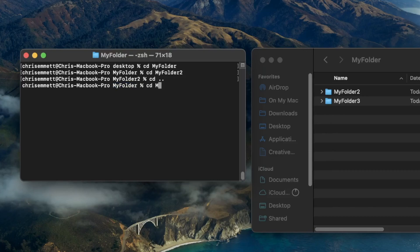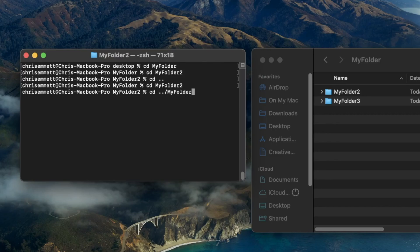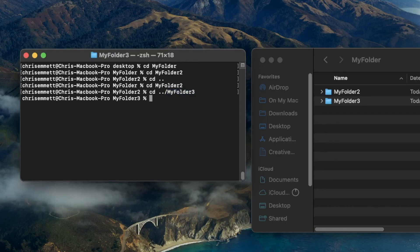I'll go back into myfolder2. Now, let's say I'm in myfolder2 and I want to go straight into myfolder3 with one command. We'll type cd, dot dot to go back into the myfolder directory, then hit slash and type myfolder3. The two dots are going to bring us back a directory, and then the slash myfolder3 is going to bring us into the myfolder3 directory. I'll now hit enter, and you can see we are in the myfolder3 directory.